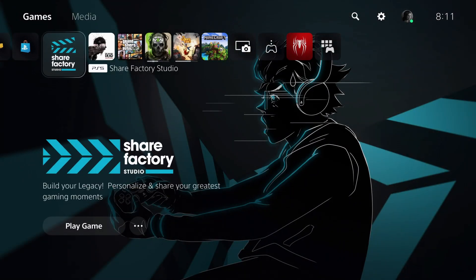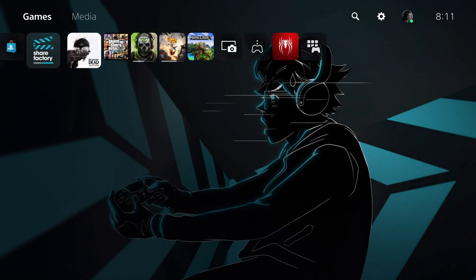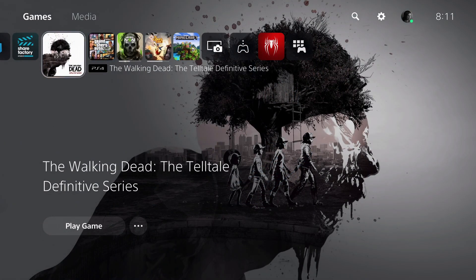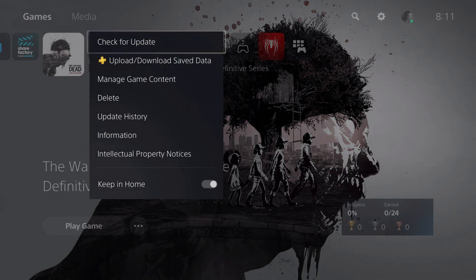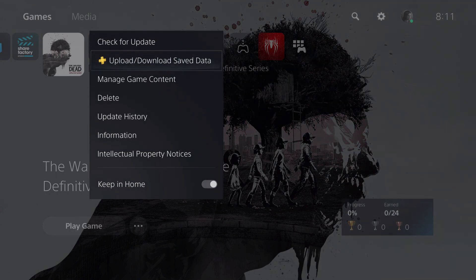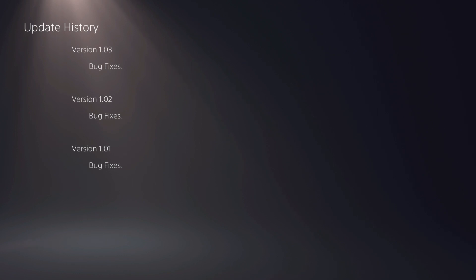It's really simple so I'm just going to straight up start. First of all you want to press on options on a game. So let's just say this game and then you want to go over to update history right over here and then you will see all of the updates.